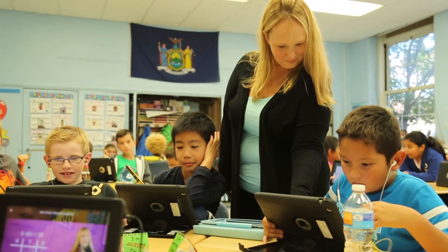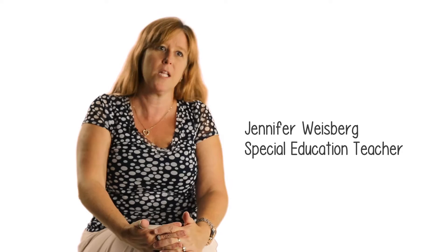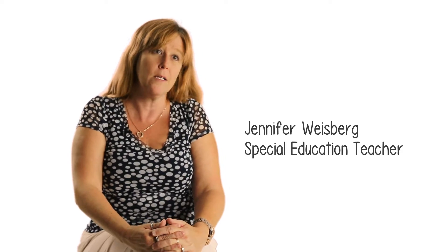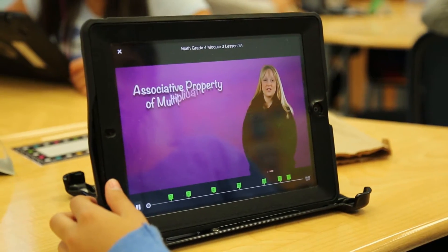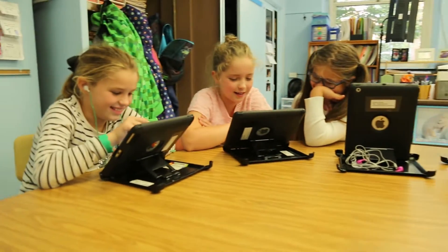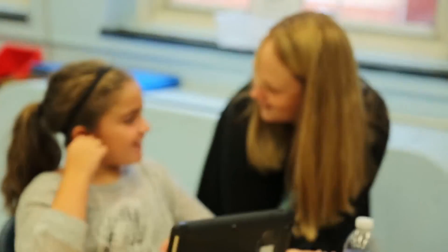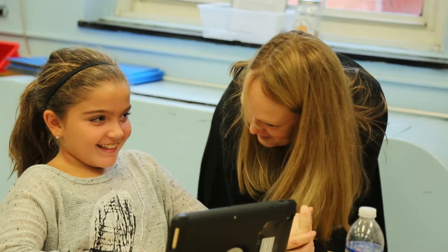Customizing the experience for the children is so much easier in the flipped classroom model. The students have loved watching the videos. It has afforded the teachers an opportunity to provide instruction that is tailored to student learning.